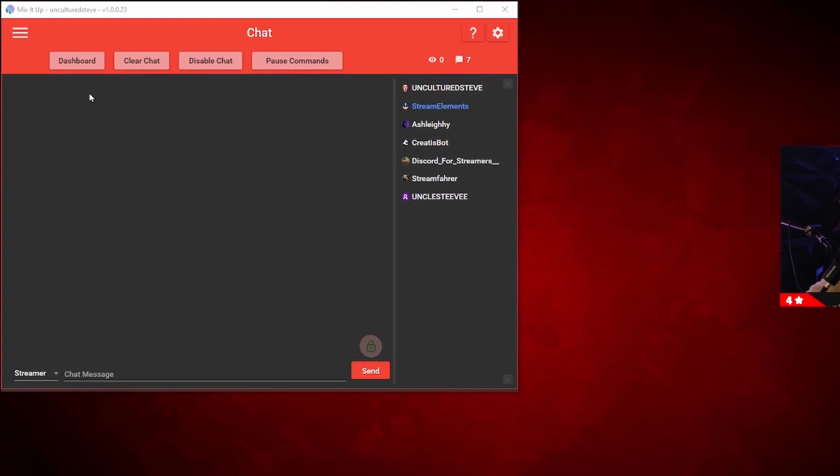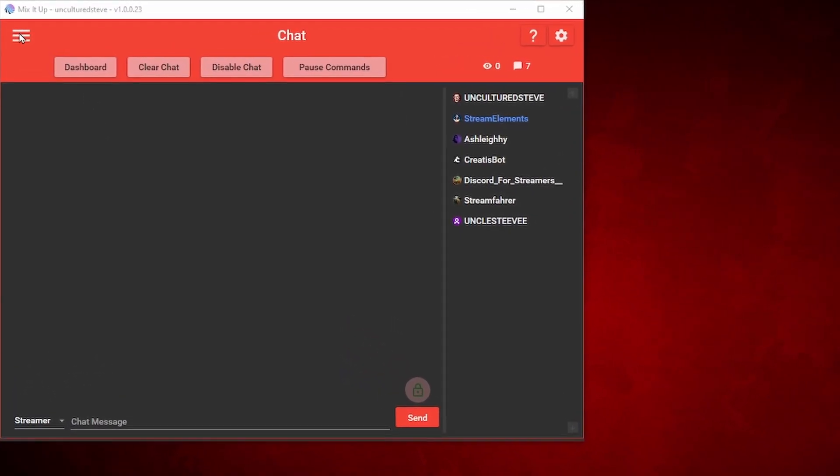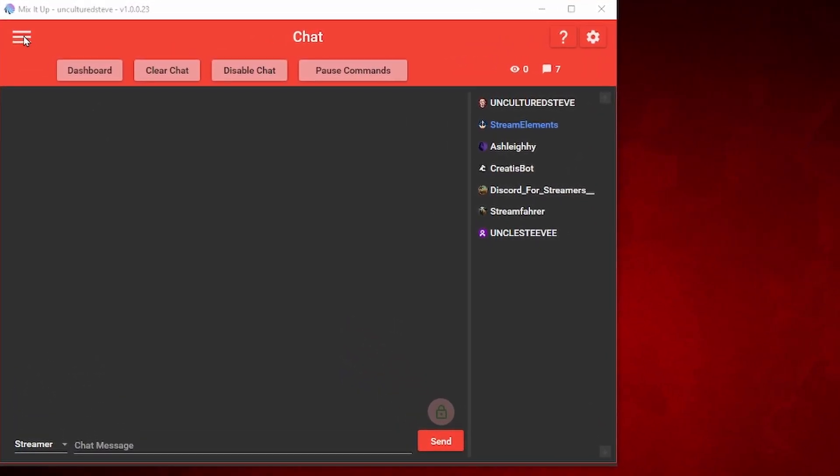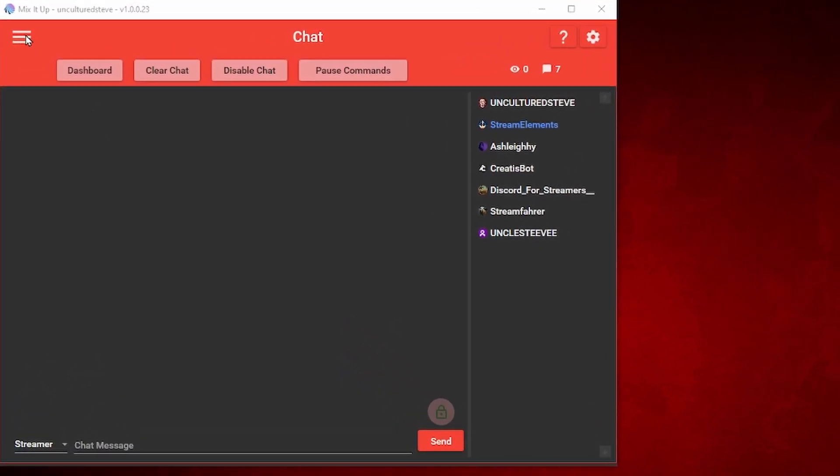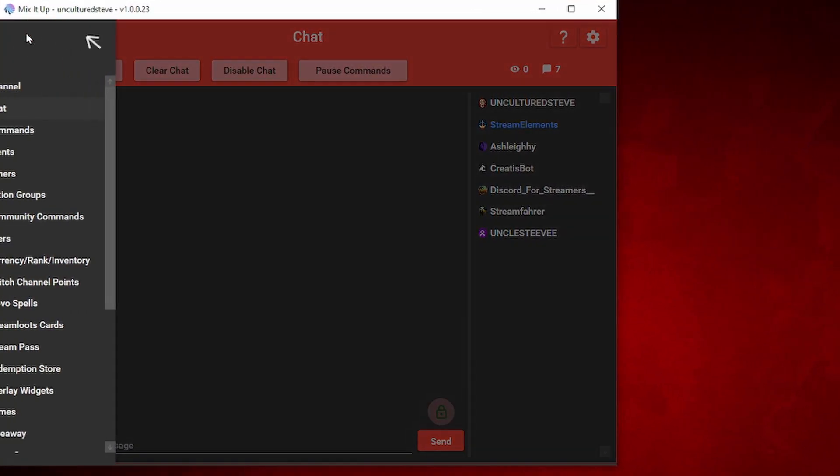So once you're in Mix It Up, you want to click on the top left button, the three lines, which is the menu drop down.